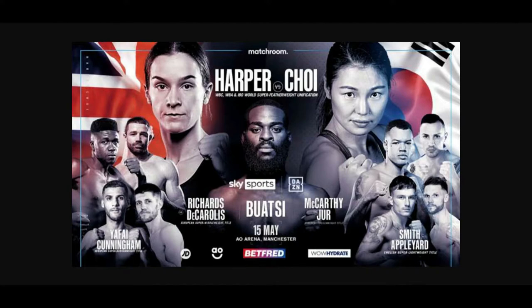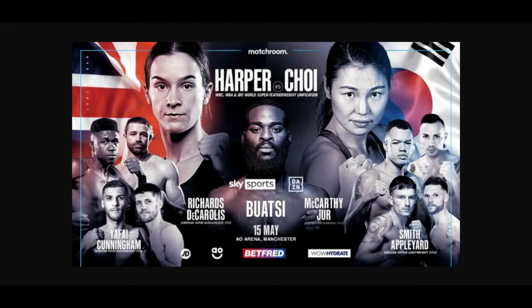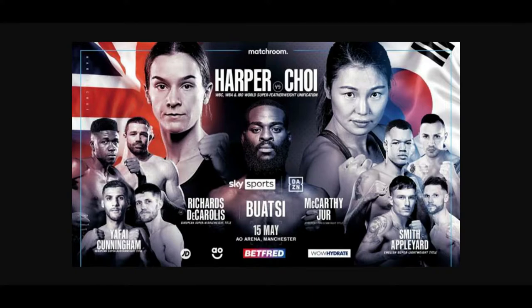Even though the UK has DAZN already, it seems like Matchroom is still working exclusively with Sky Sports for the UK, the British broadcast. So it'll be shown live on Sky Sports in the UK and DAZN elsewhere. Anyway, it's a very good fight, a title unification fight.